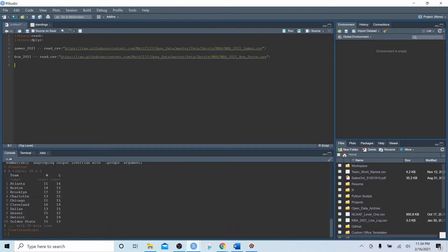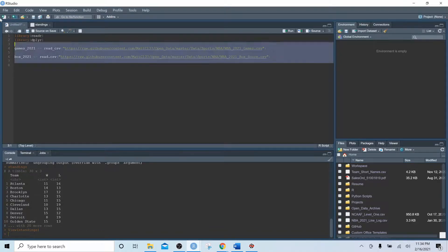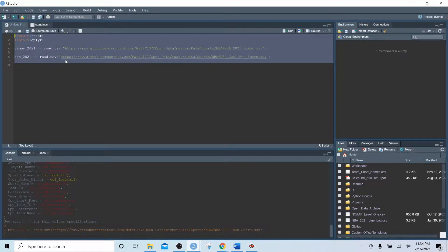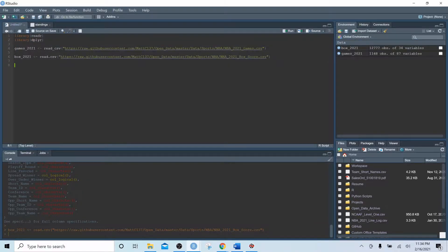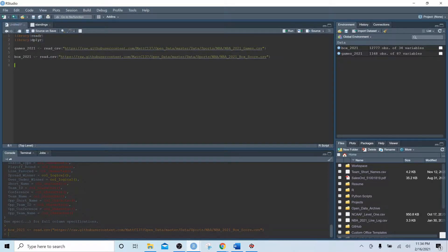The first thing we're going to do is import the games data and the box score data again. We're going to need to load the packages dplyr and readr.